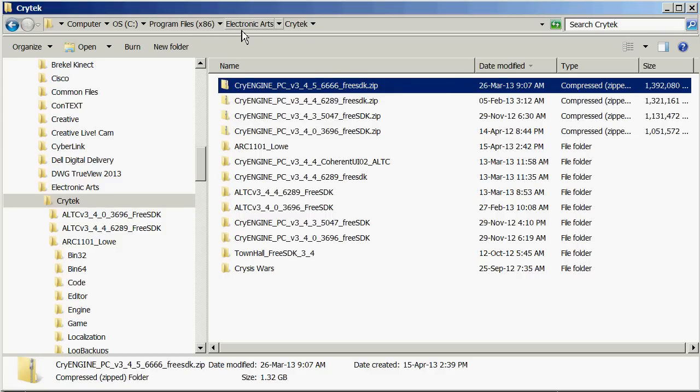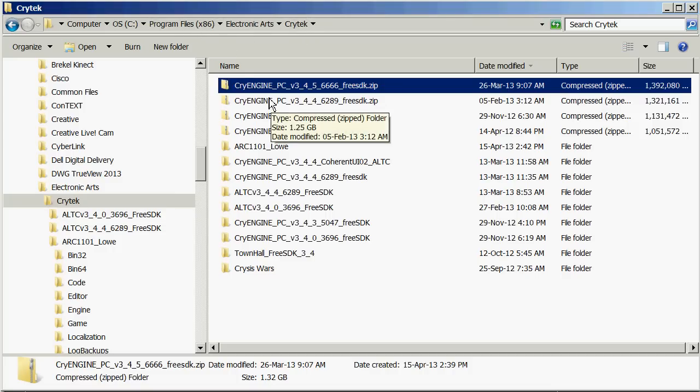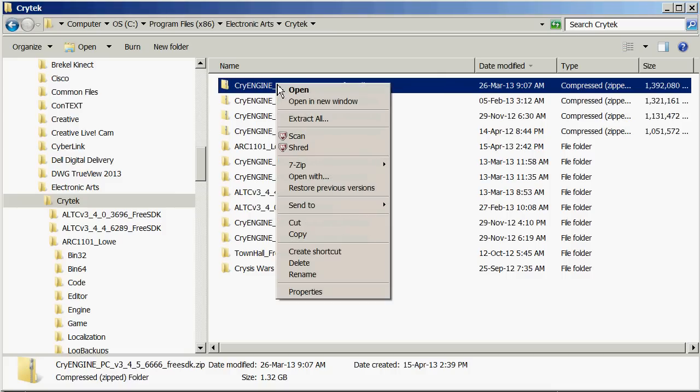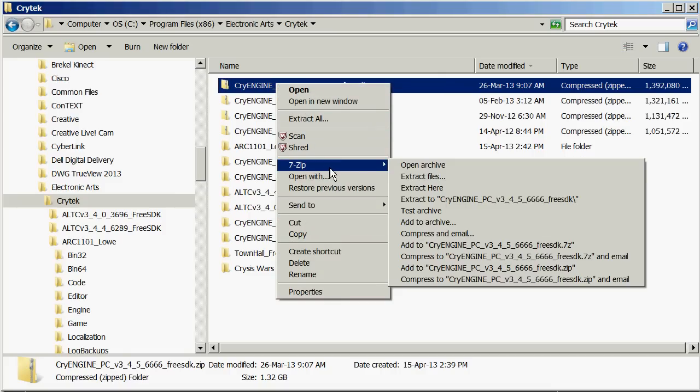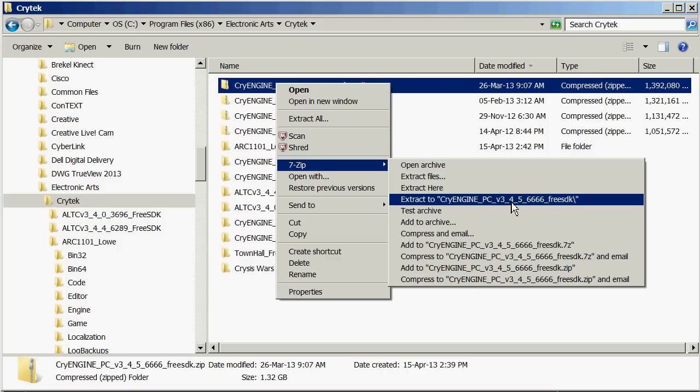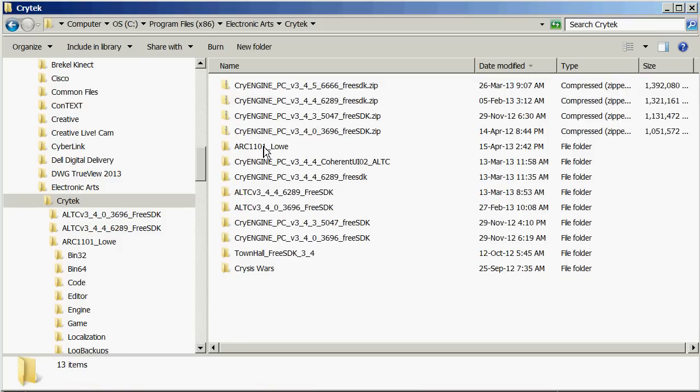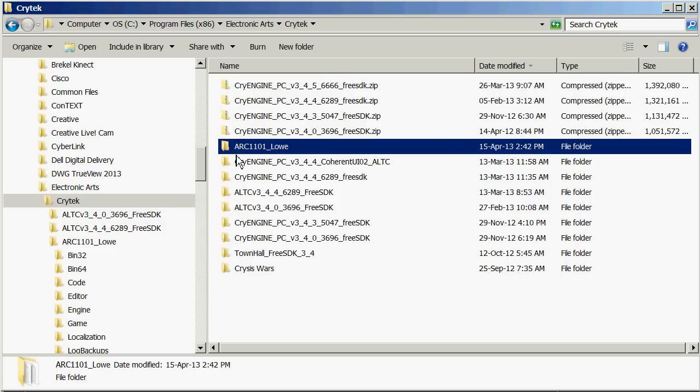And I've created a folder called Electronic Arts and then Crytek inside my program files x86 folder. I saved it to there and then I right clicked and extracted it to a folder of the same name and then straight away I renamed it arch1101.